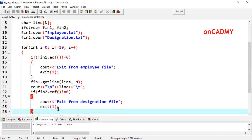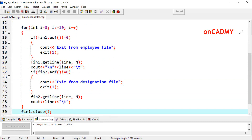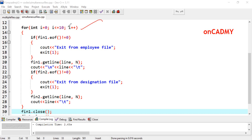We write a for loop which runs from 0 to 11 — this is just an assumption. There were three lines in both files: John, Smith, and Harry, with their respective designations Project Manager, Marketing Manager, and Sales Manager. The loop runs up to 10 but will terminate as soon as all the contents of the file are exhausted.